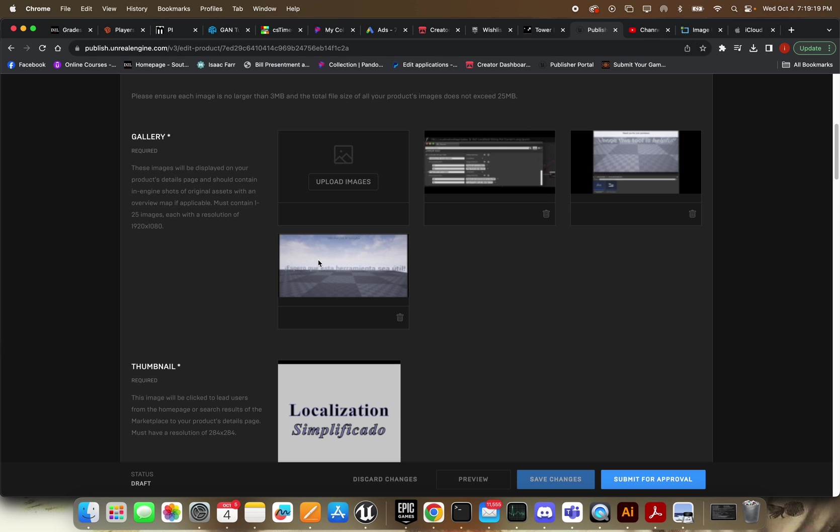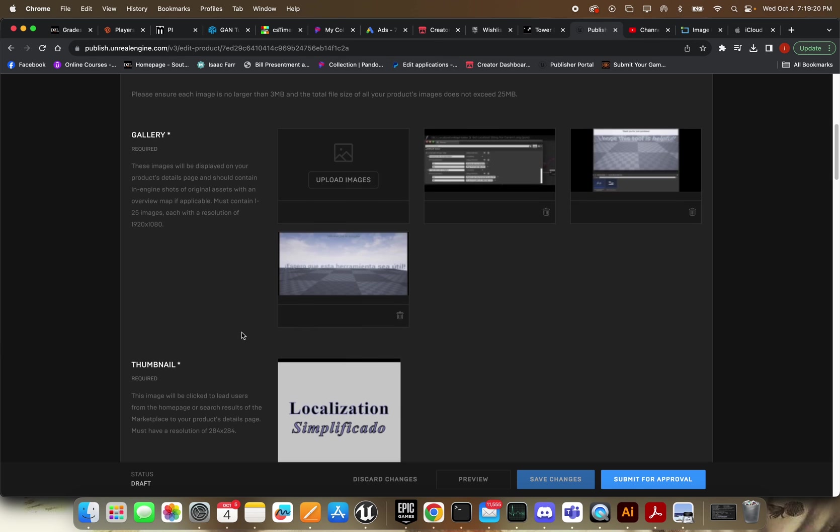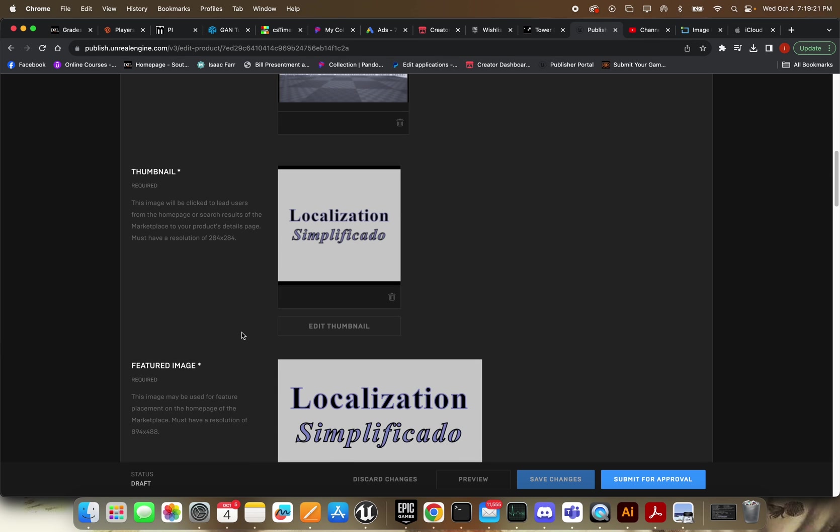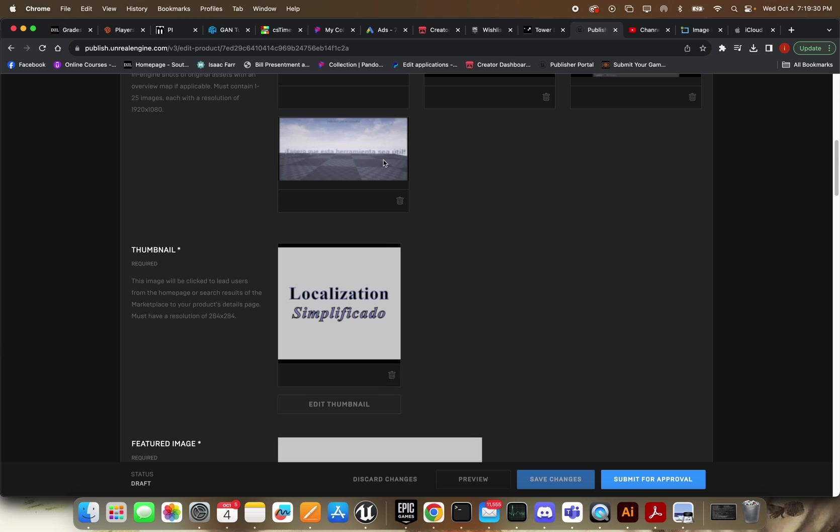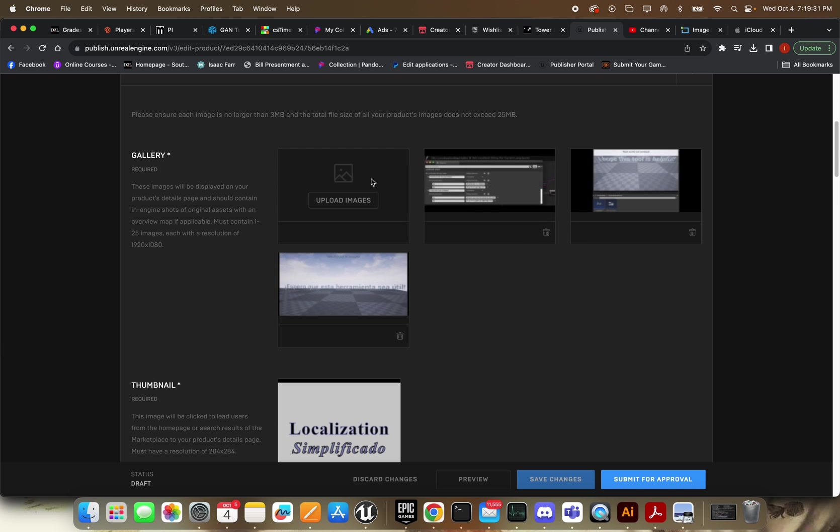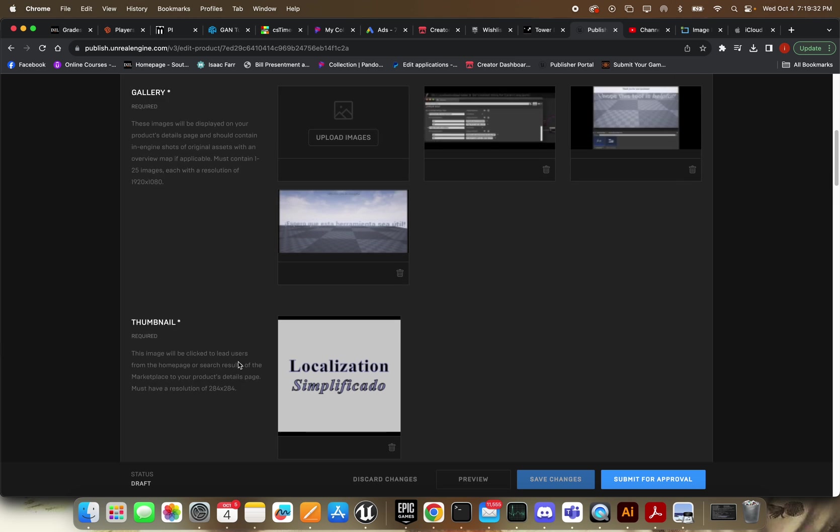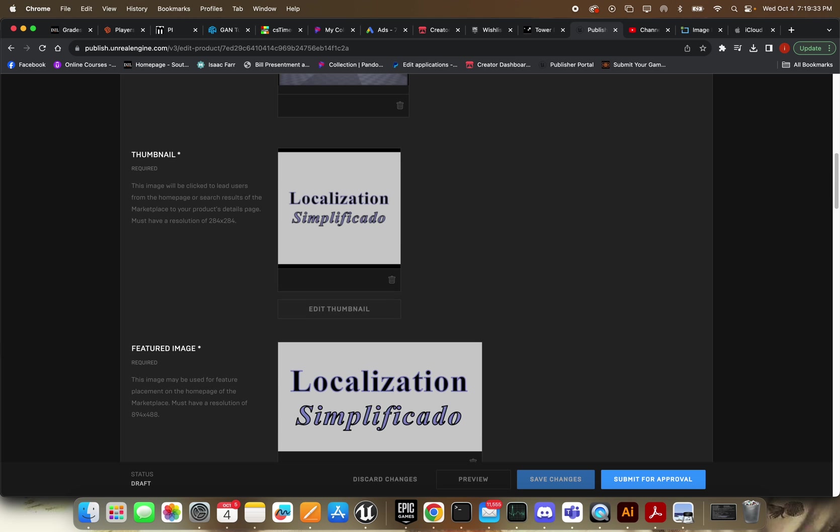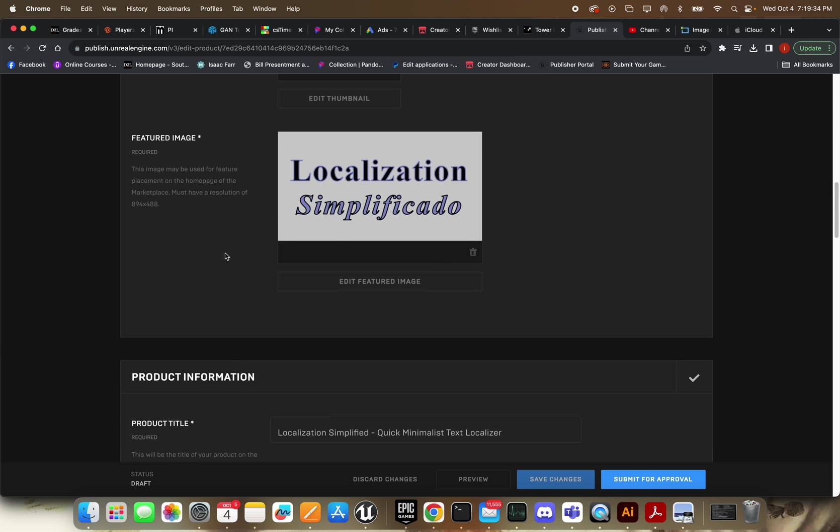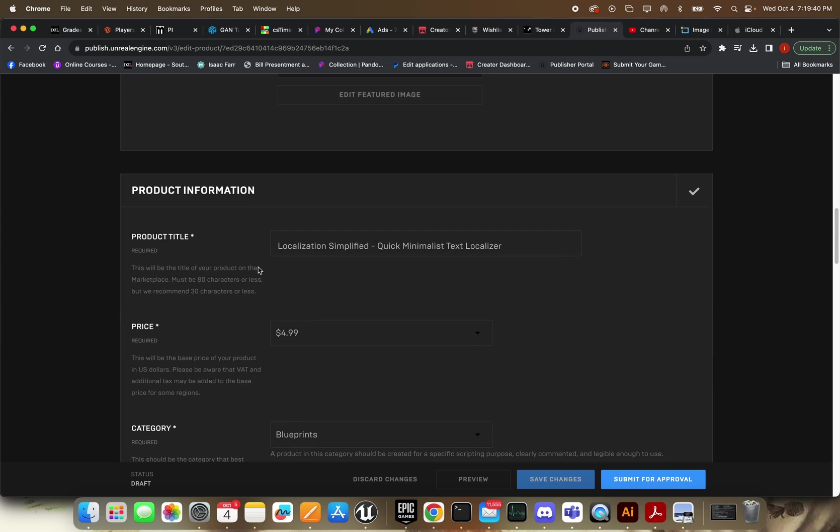Good stuff. Once you have those, you can do the same thing for the thumbnail. Or you can change this a little bit easier if you want to. You can just use one of these and it'll let you zoom in and out of it and crop it. Same thing with the featured image. You don't have to resize it, but it's probably a good practice to do so.